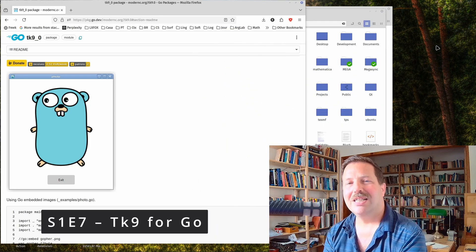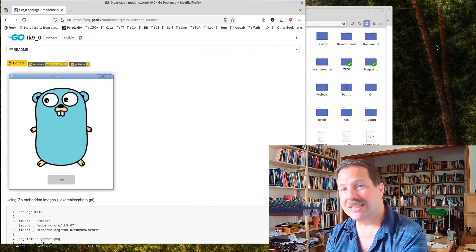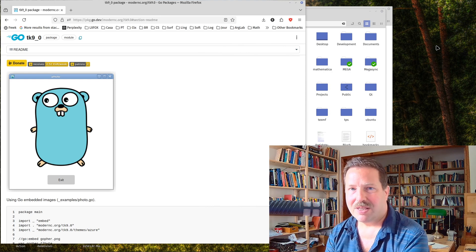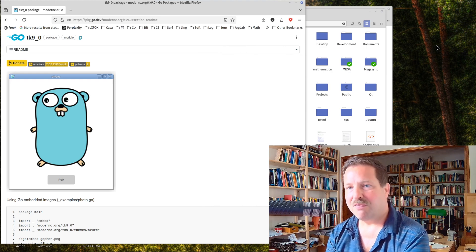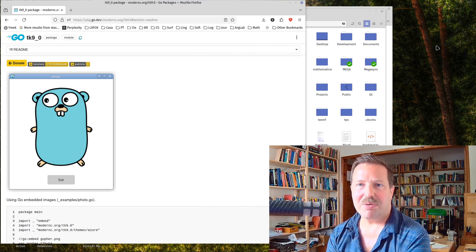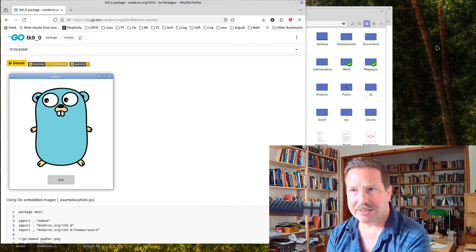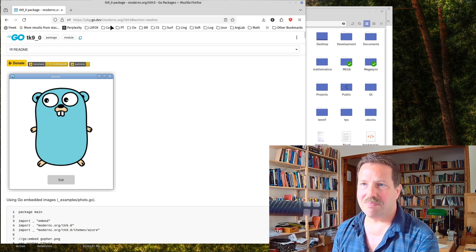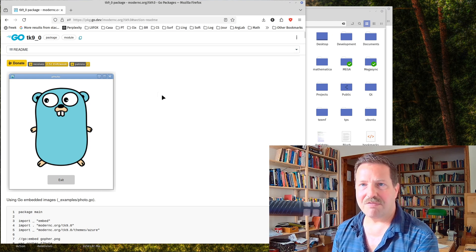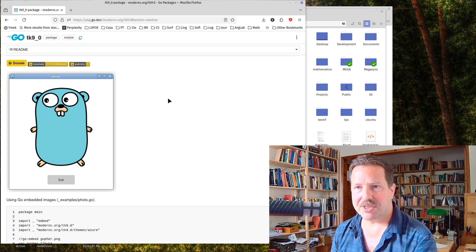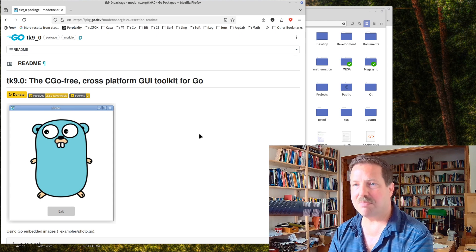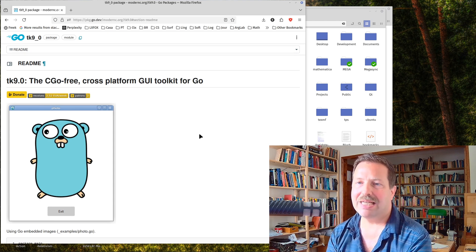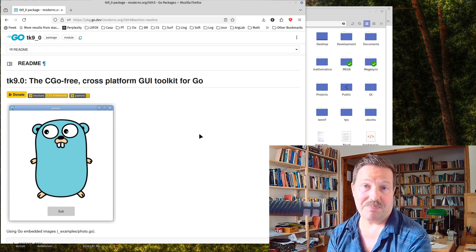Hi, today I'm talking about TK, GUI bindings for the Go language that have been published quite recently by Modern C. They have one particular feature that sets them apart from other GUI bindings, that is they are CGO free.